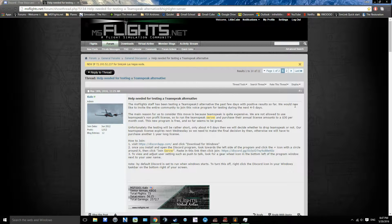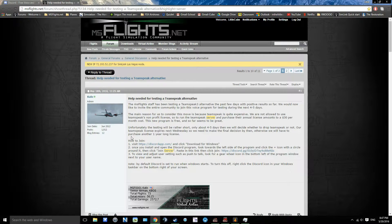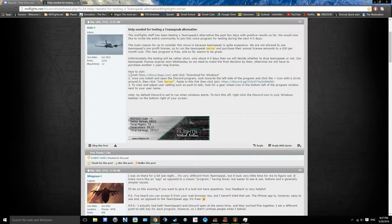Hey guys, LittleCube here from msflights.net, and today we're gonna show you how to download our new alternative for TeamSpeak, Discord. Here's a little general discussion forum post that Kalo has put up, and I will put a link down below in the video. So first you're gonna go to how to join.